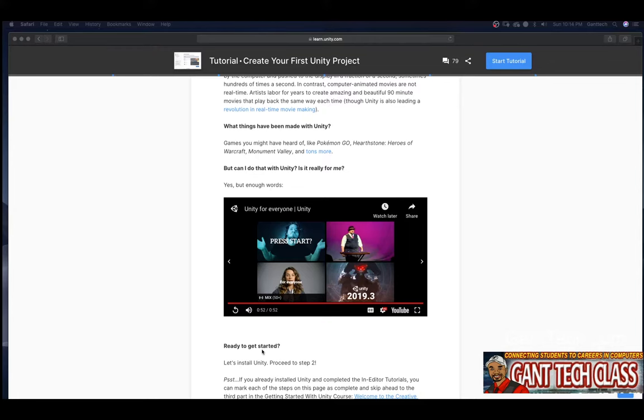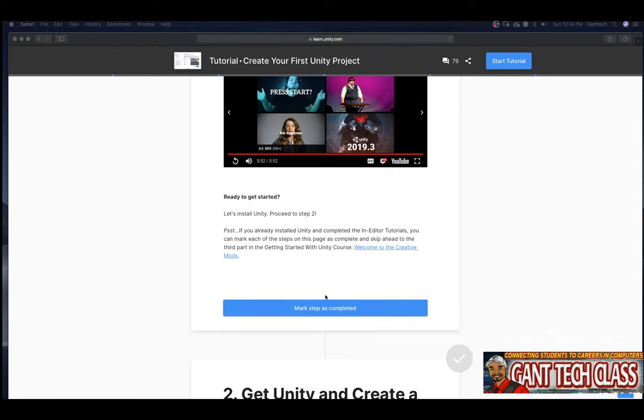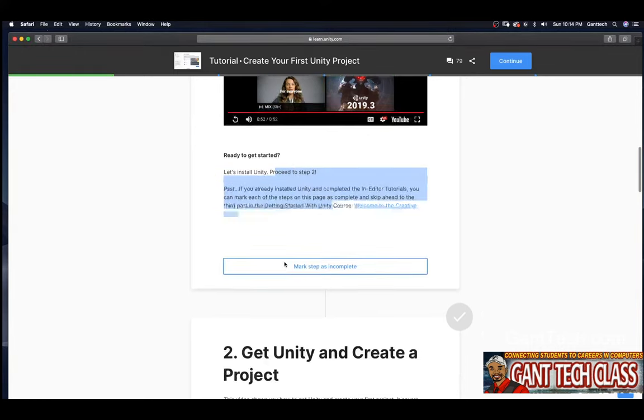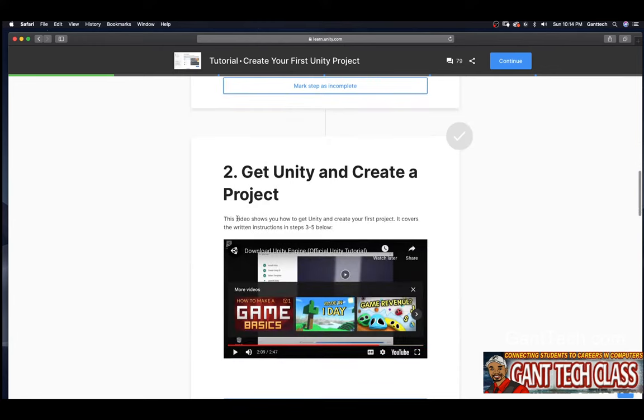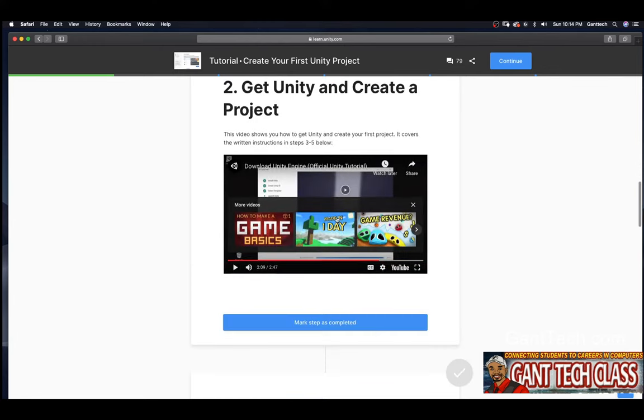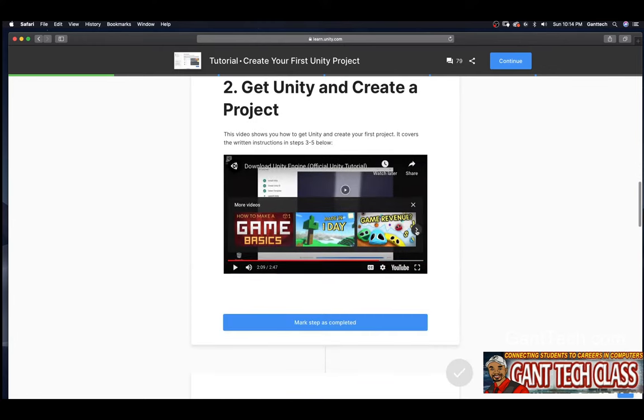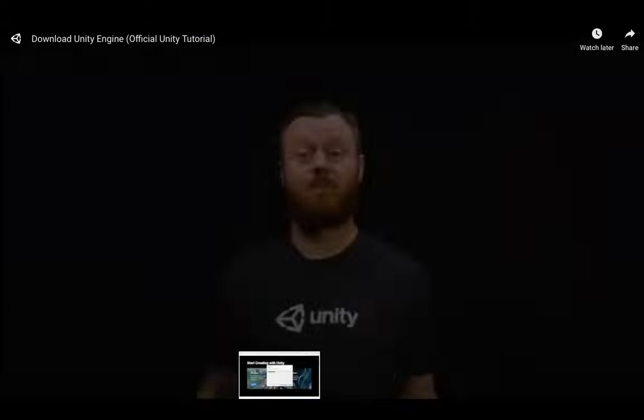So there you go. I'm going to go ahead and press mark step as complete. In step two, you can see we're actually going to install Unity. So here we go. Here is the video on how to install Unity.